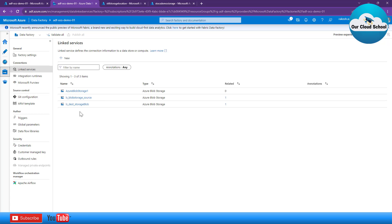As you can see here on the connection linked services, I have already created three linked services of type Blob Storage. Type Blob Storage means that these linked services are targeted at Azure Blob Storage. If you have a requirement to connect to any other data type or source or destination location, then you have to choose a specific type of linked service.